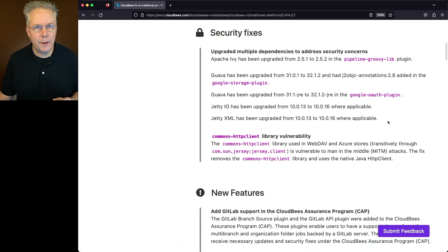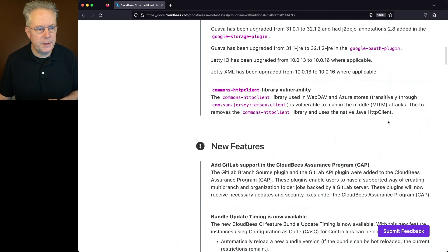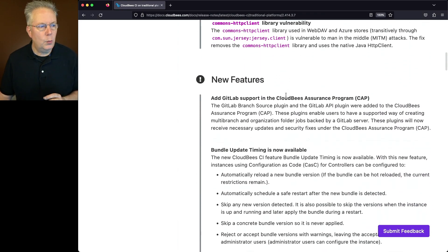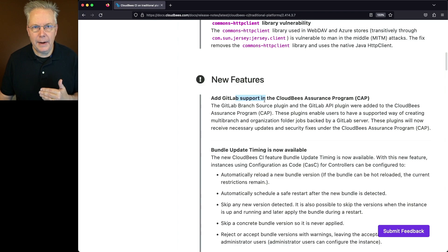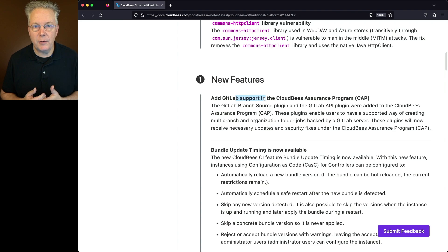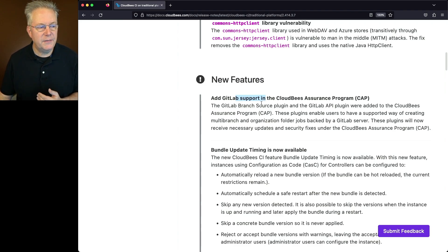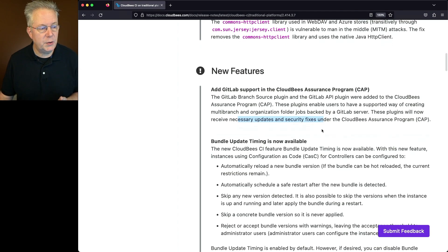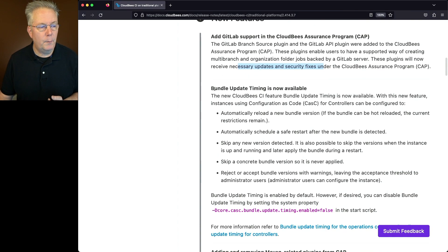For this release, we have added GitLab support in the CloudBees Assurance Program. We were talking about that a few moments ago. Now GitLab is at the same level of GitHub and Bitbucket as far as receiving necessary updates and security fixes through the CloudBees Assurance Program.